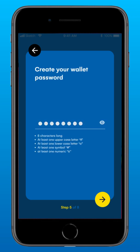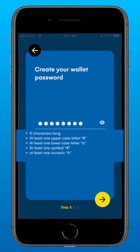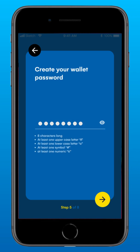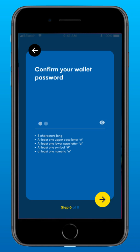Now create your password. Qualifying password hints are listed below. Make sure you create a strong, memorable password. Retype the password for confirmation.